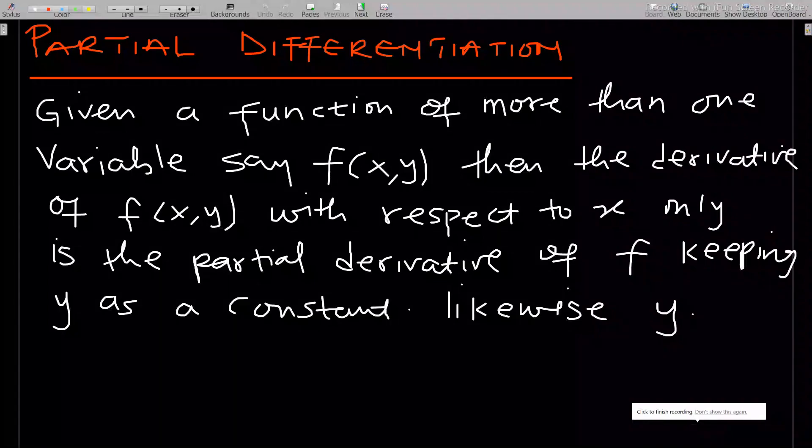Hello, welcome to our first lesson on partial differentiation. In this lesson we go through the introduction to partial differentiation.